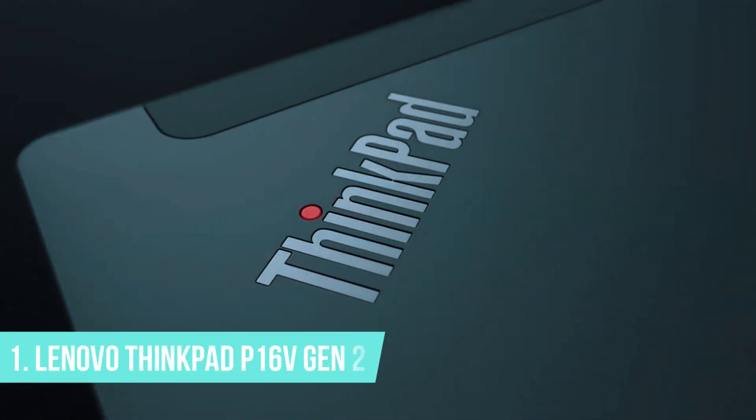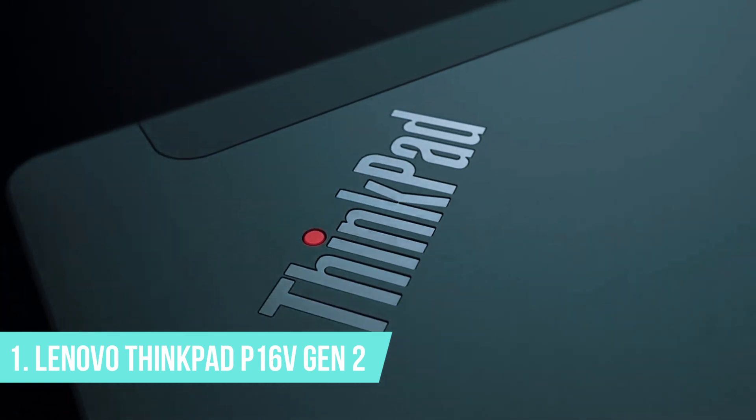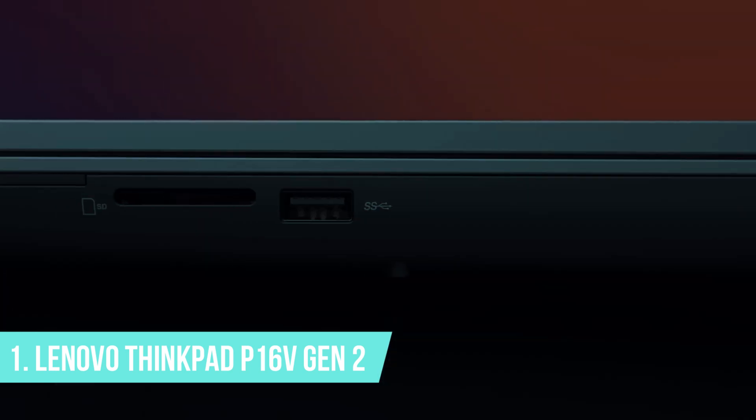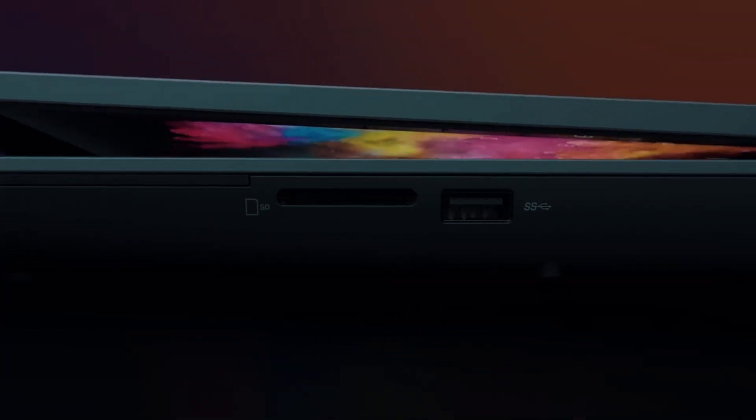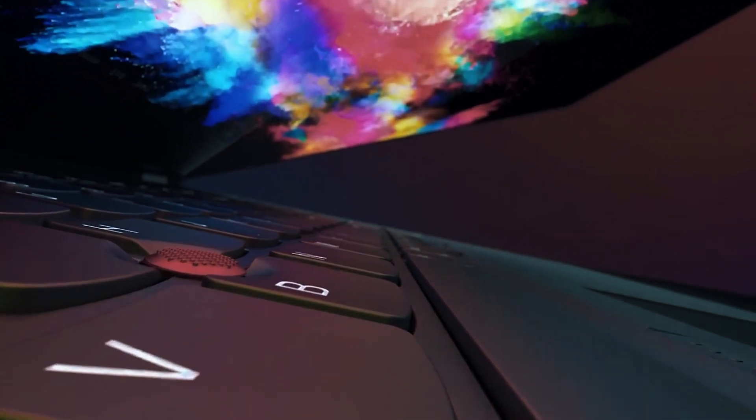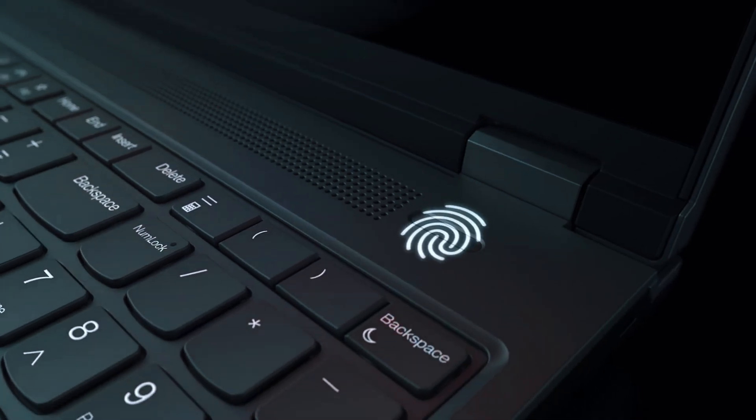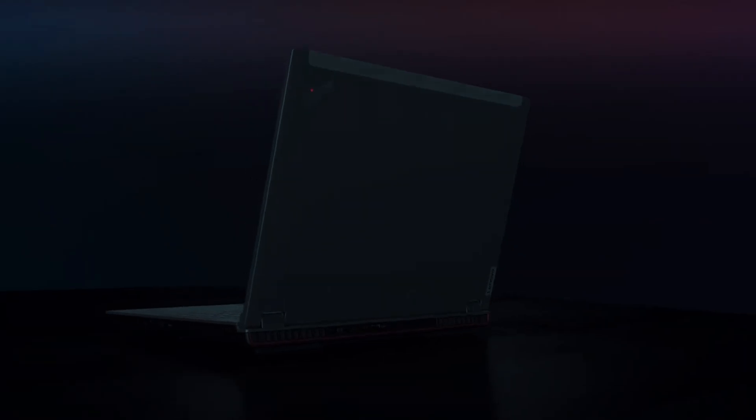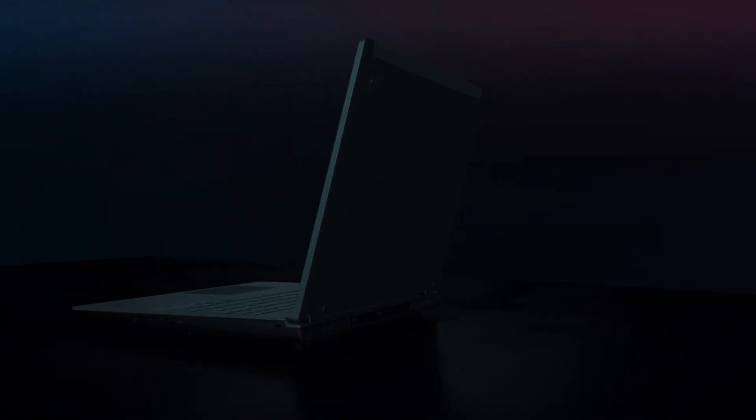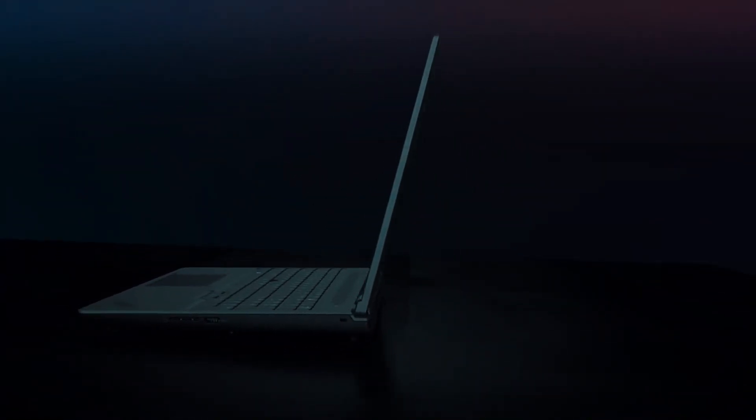Number 1: Lenovo ThinkPad P16 V Gen 2. If you're looking for the best overall laptop for AutoCAD and other CAD-intensive tasks, the Lenovo ThinkPad P16 V Gen 2 is hard to beat. It's built with serious users in mind, those who need consistent, top-tier performance and long-term reliability.